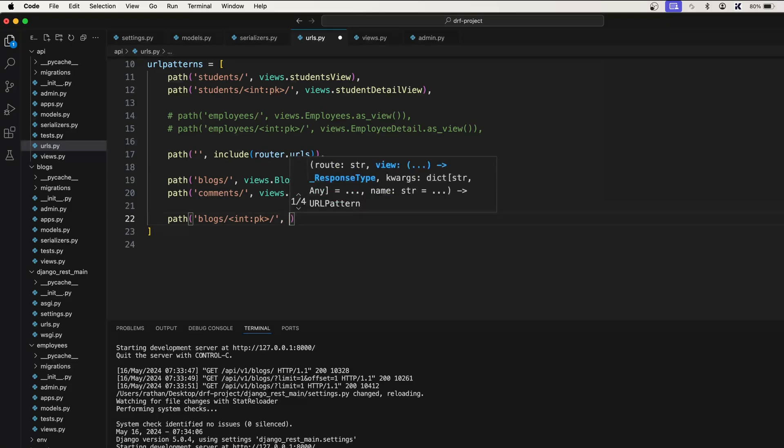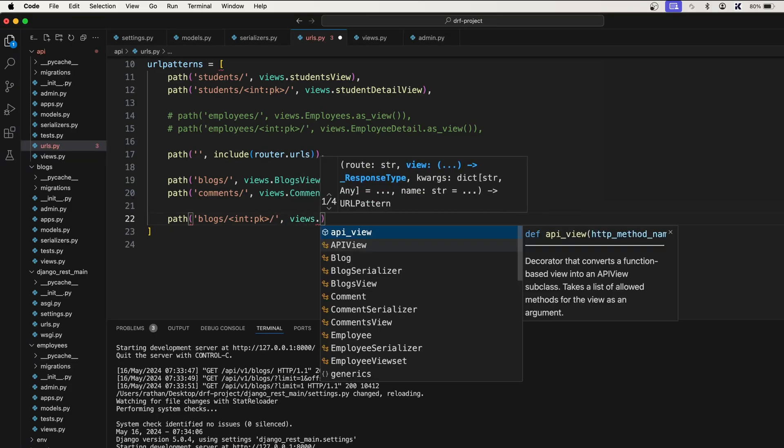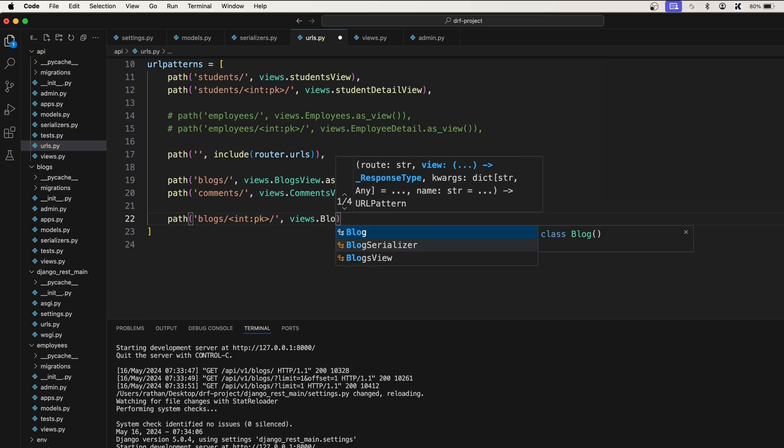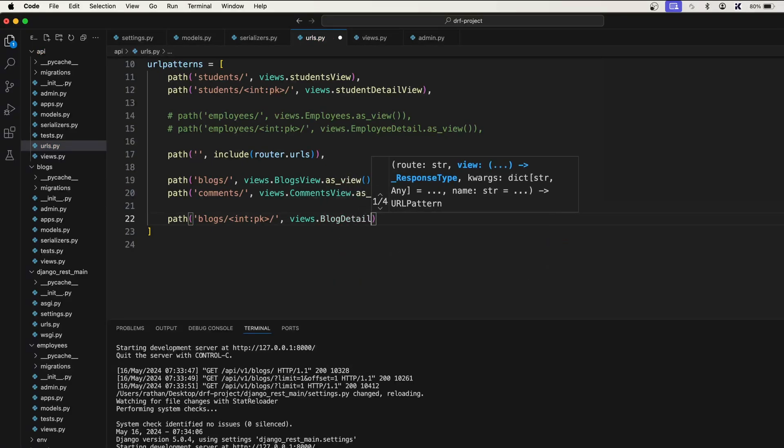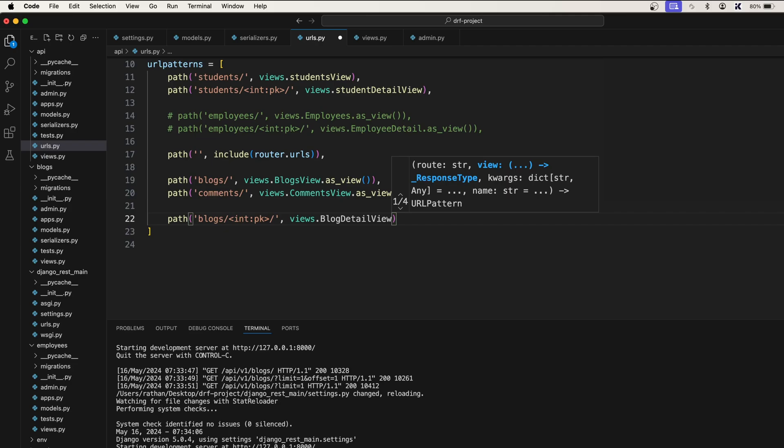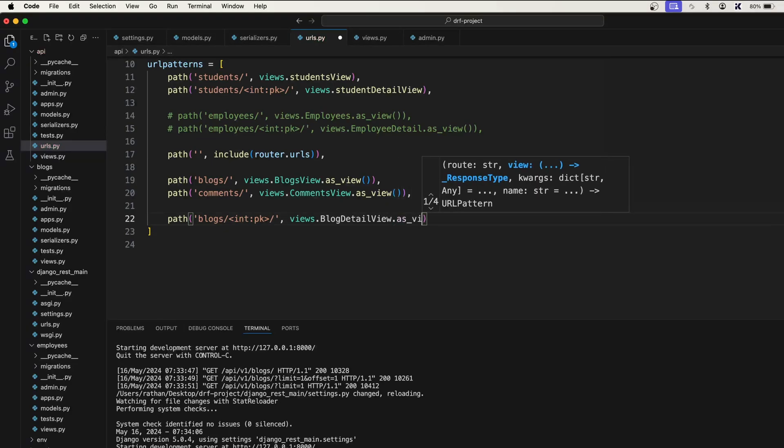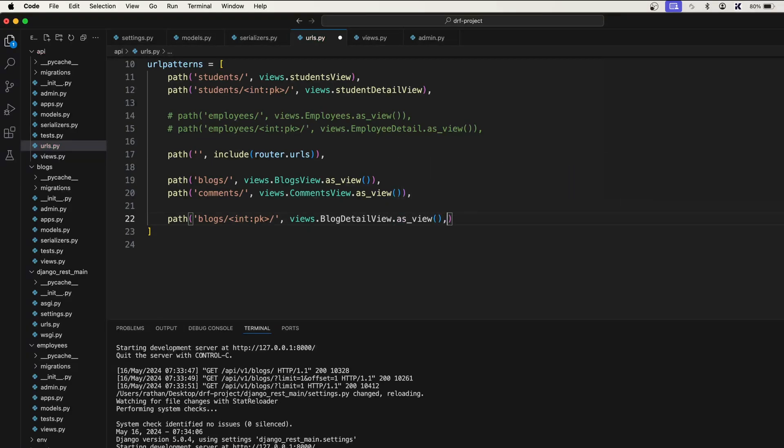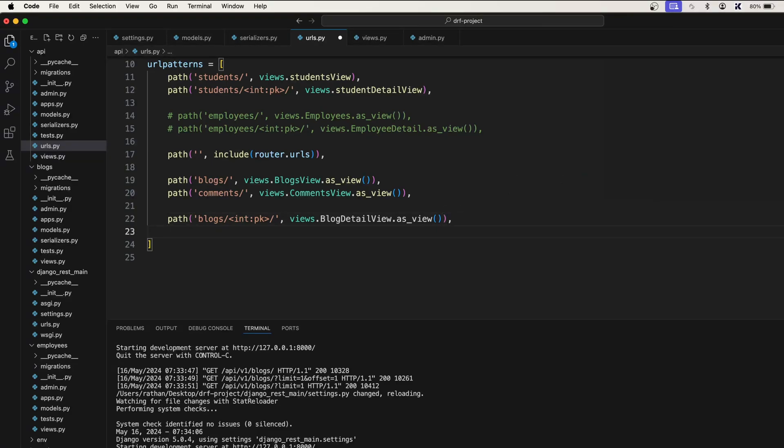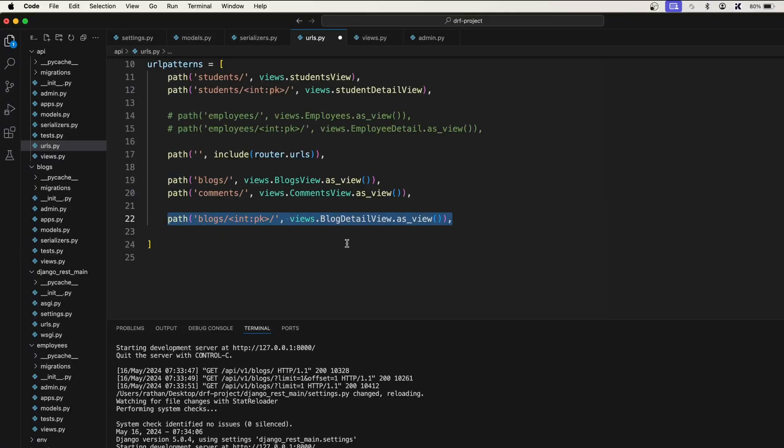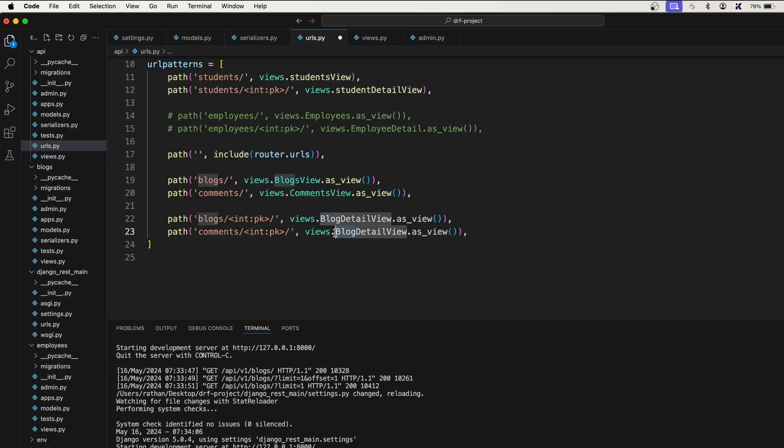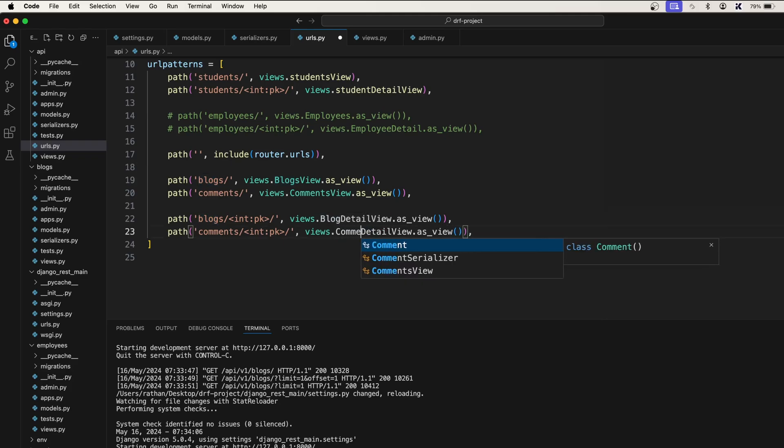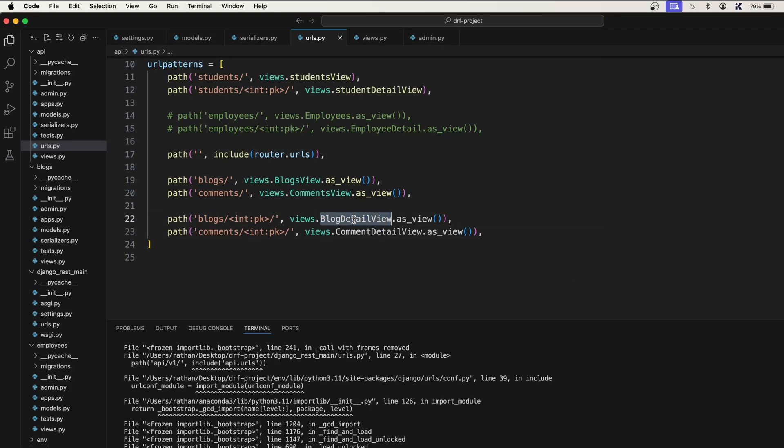Then comma views dot, we'll have to create a view, let's say blog detail view dot as view because it is a class based view. Next we'll also create another one, I'll copy this and paste it. This time it will be comments colon primary key and after that it will be comment detail view. Let's save this and create these two classes.